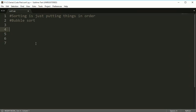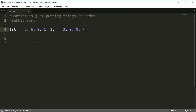What we're going to do in this one is sort a list of numbers. I'm going to put 5, 6, 0, 1, 2, 4, 3, 9, 8, 7. So I've got 10 numbers here and I'm going to want to put these in order from least to greatest.